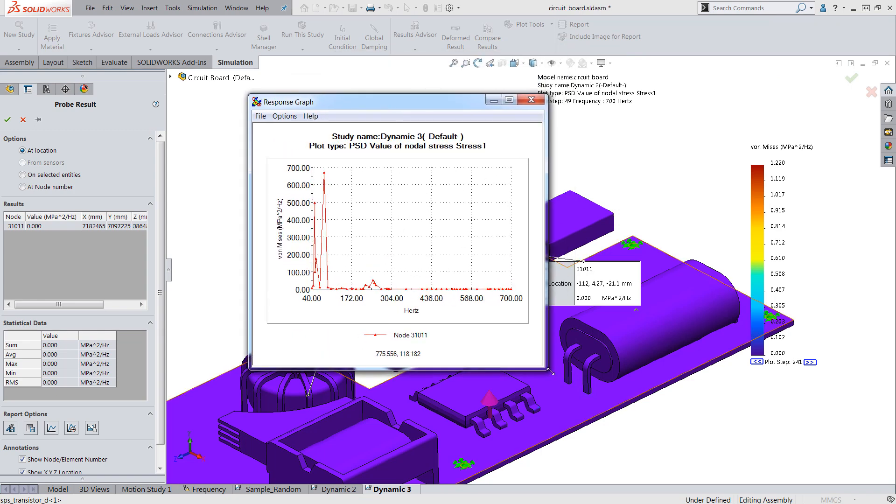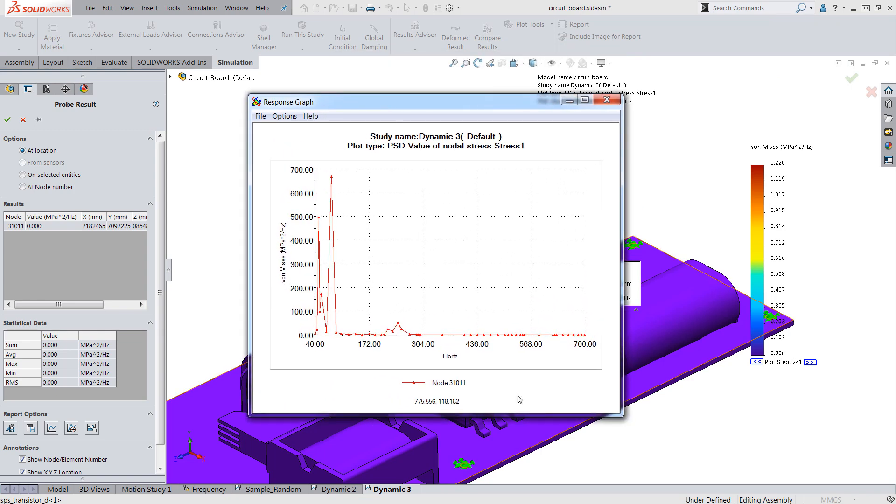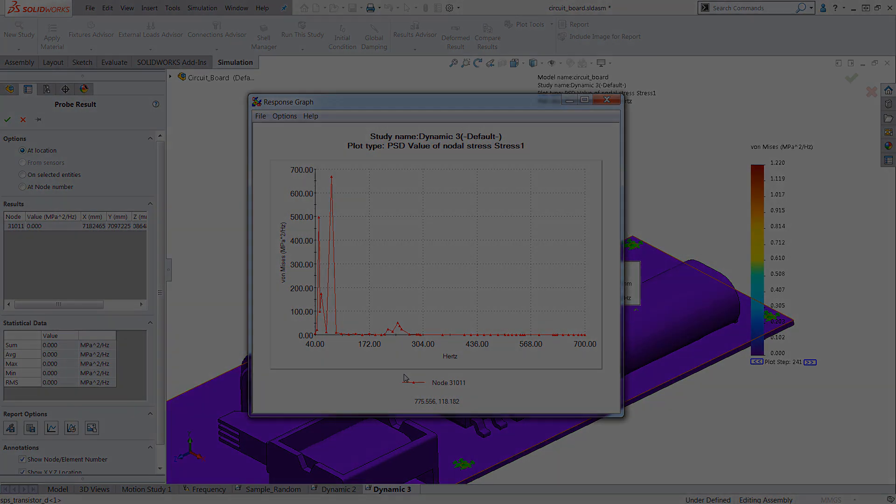Now there are four links in the video description that go over topics related to random vibration. Please check them out to further your understanding of the subject. Again, this is Arunthara VM and thanks for watching.